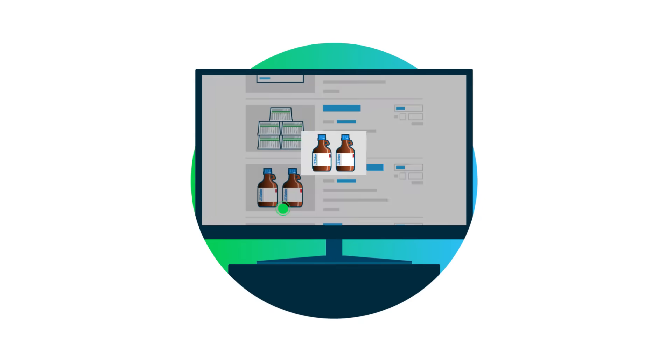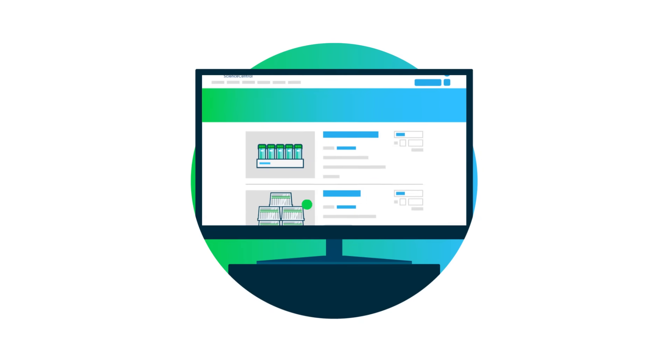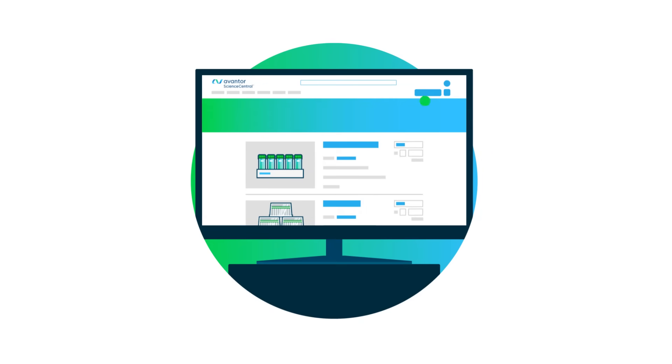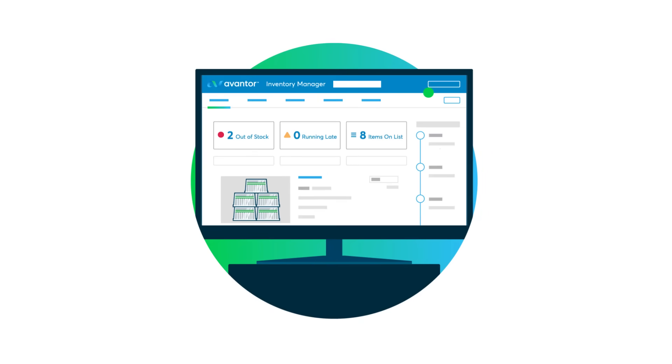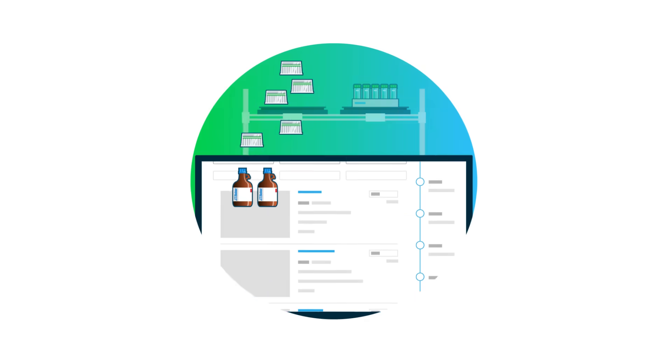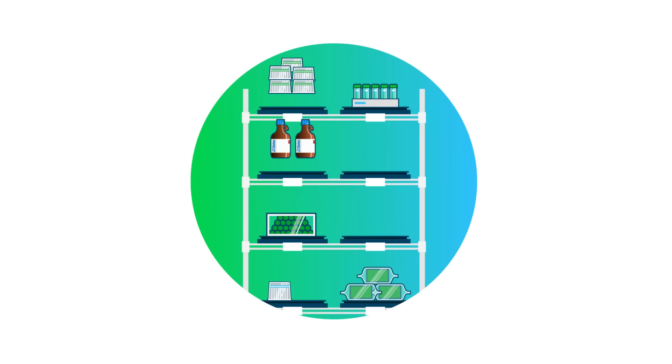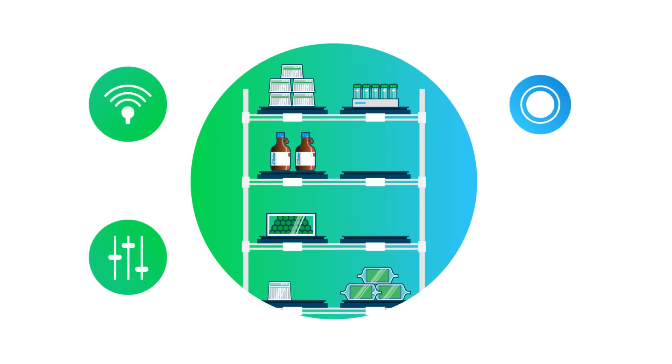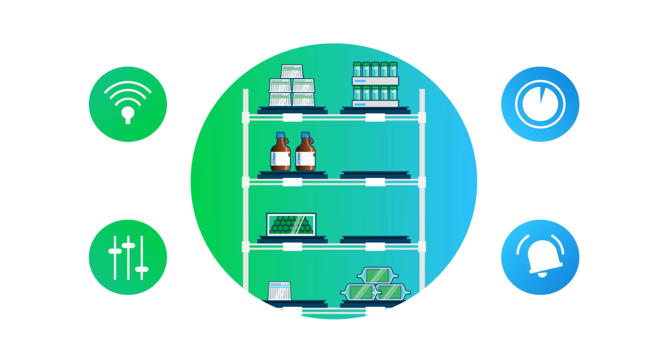Our digital tools streamline lab procurement and operations. Inventory Manager simplifies lab management, and combined with new tools like smart shelves and electronic lab notebooks, automates supply replenishment.